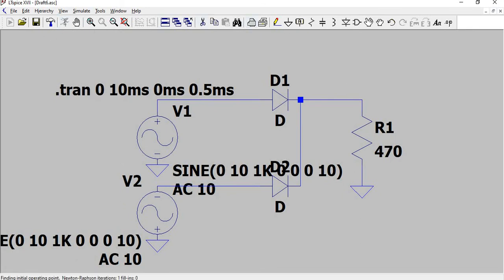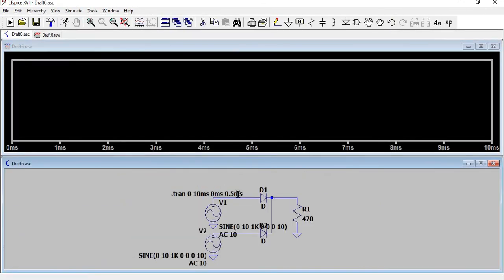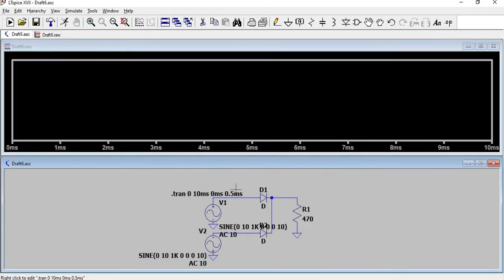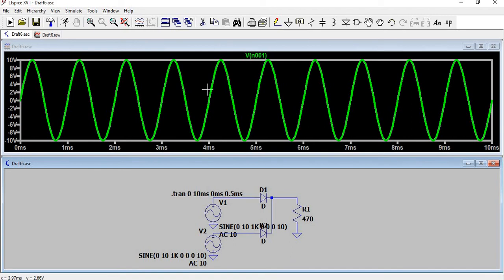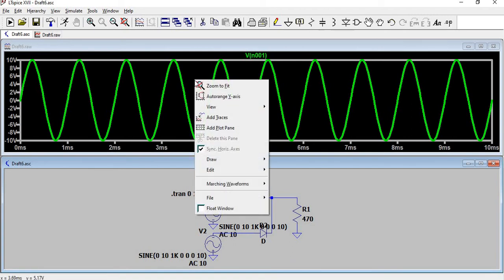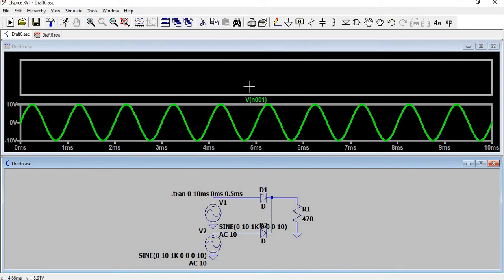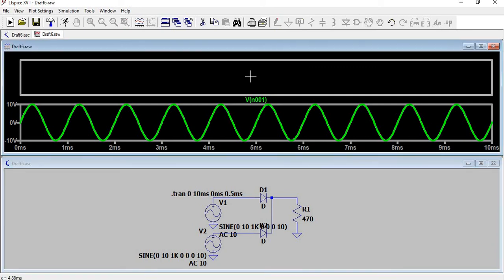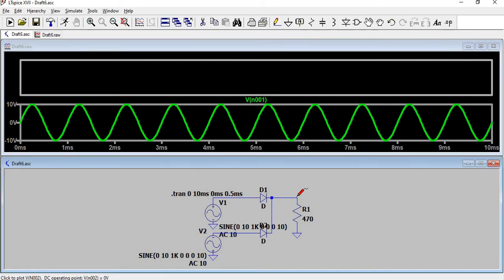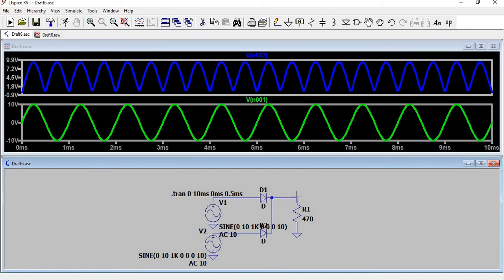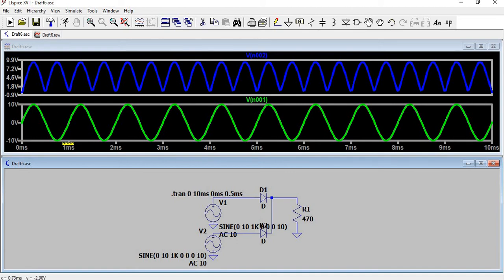Now we are going to run using this run button. We take the voltage probe, which is this one, so I place it on the input side. This is the input voltage. Right-click on the black screen, add plot pane. In this new plot pane we are going to plot the output voltage across this resistance.